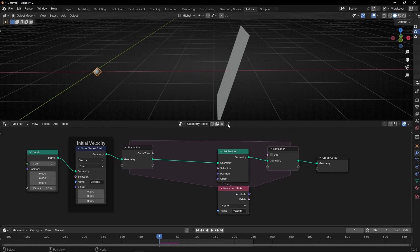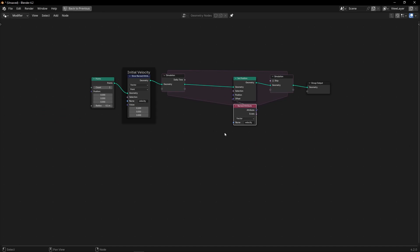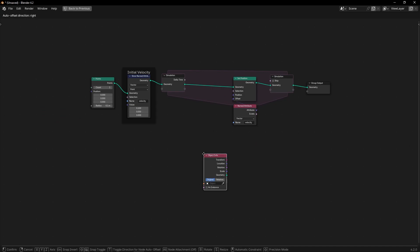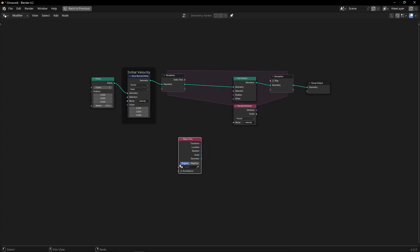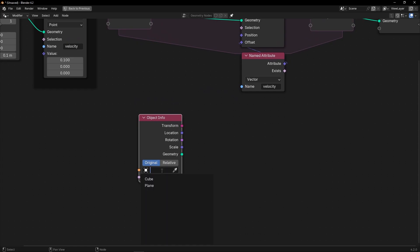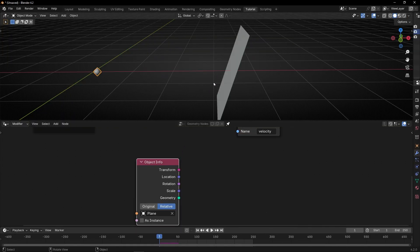Let's come back here. We need to use the information of this object. So let's bring Object Info and select the object we want to use — the plane. And select Relative, so we will know its real-time position.